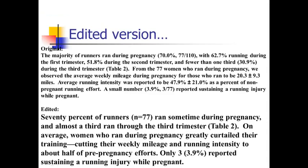I edited this to a higher level summary. I kept in a number because what they really cared about was how many runners run during pregnancy: '70% of runners ran sometime during pregnancy, and almost a third ran through the third trimester' — I thought that was interesting. Then referring to table two: 'On average, women who ran during pregnancy greatly curtailed their training, cutting their weekly mileage and running intensity to about half of pre-pregnancy efforts.' Rather than repeating numbers, I quantified it as about half of pre-pregnancy effort. And very few got injured, so I kept that number: 'Only three reported sustaining a running injury while pregnant.' I repeated some table numbers but picked the most important ones to highlight and gave complementary numerical information.